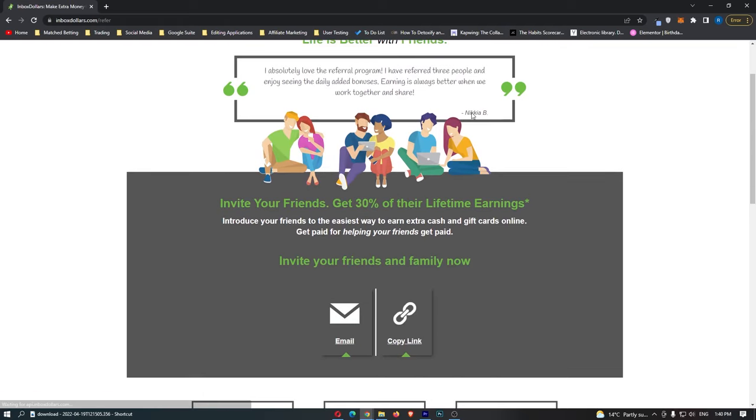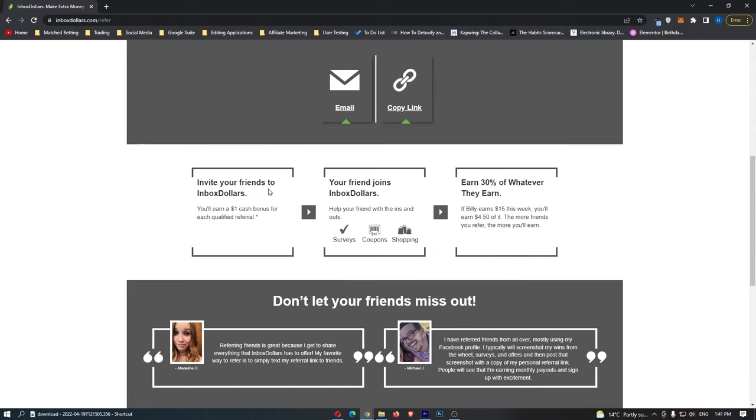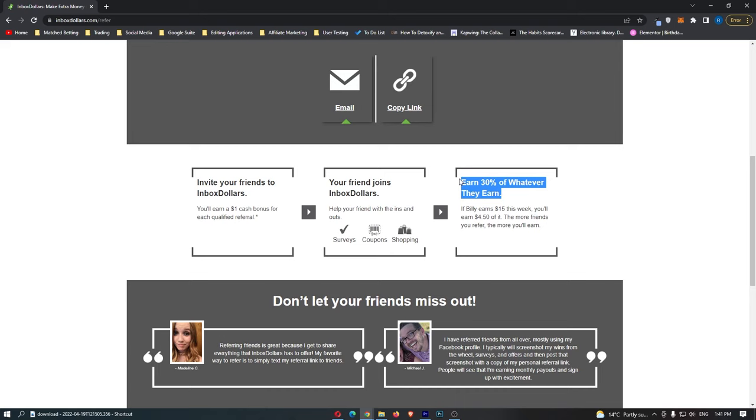If we go over to this category, if you invite friends, you can get 30% of their lifetime earnings. All you would have to do is take your link and share it out to friends and family, and that is another awesome way that you can earn with Inbox Dollars. As it says down here, invite your friends to Inbox Dollars and you will earn instantly $1 in cash. Your friend then joins, and then you will earn 30% of anything they earn.